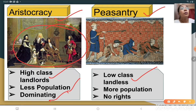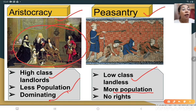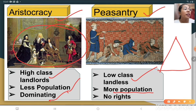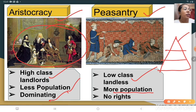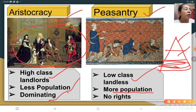The peasantry were more in population in European society. Remember the pyramid structure you studied in the French Revolution — the noble lords, kings, clergy, and then the vast population of peasants and farmers.